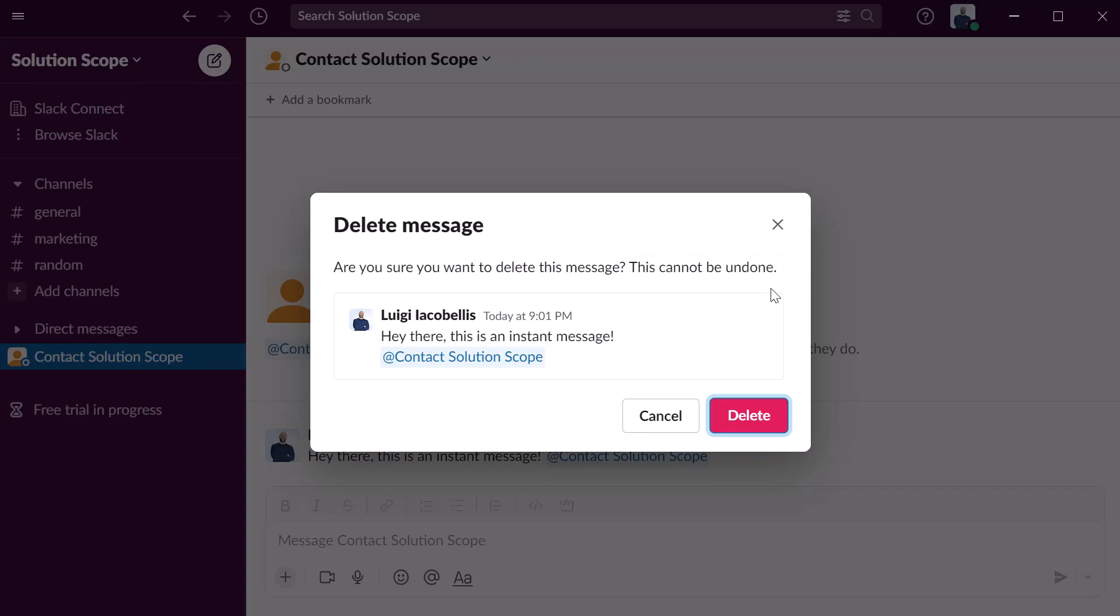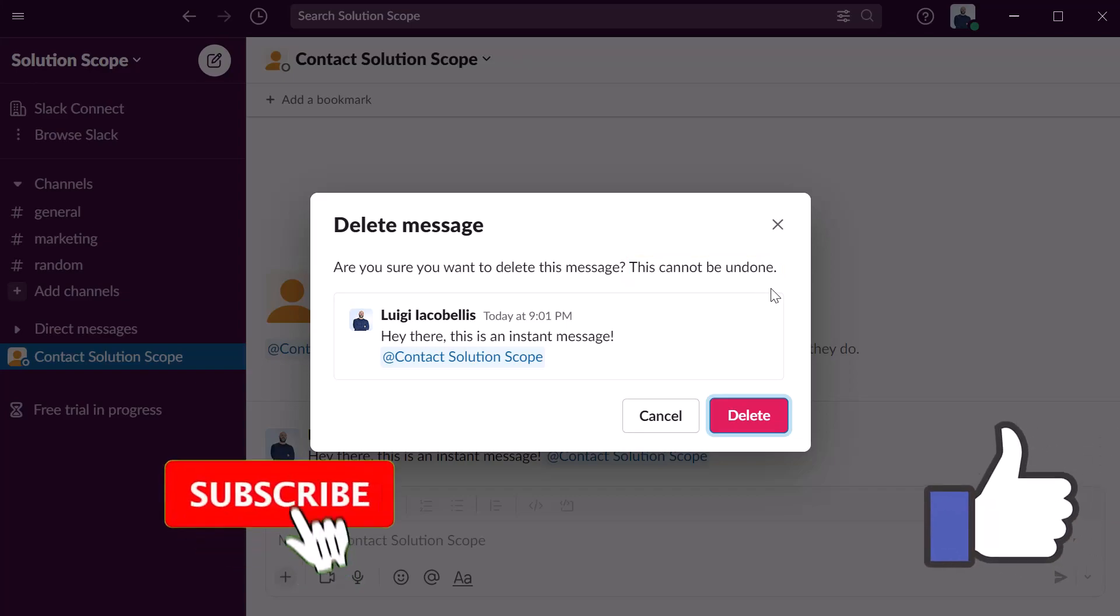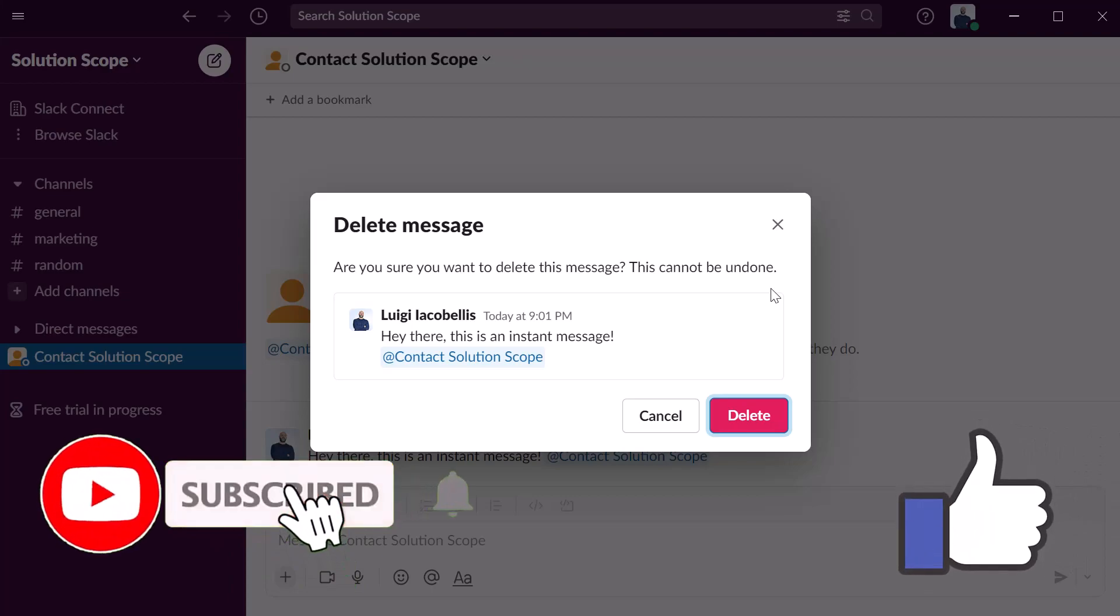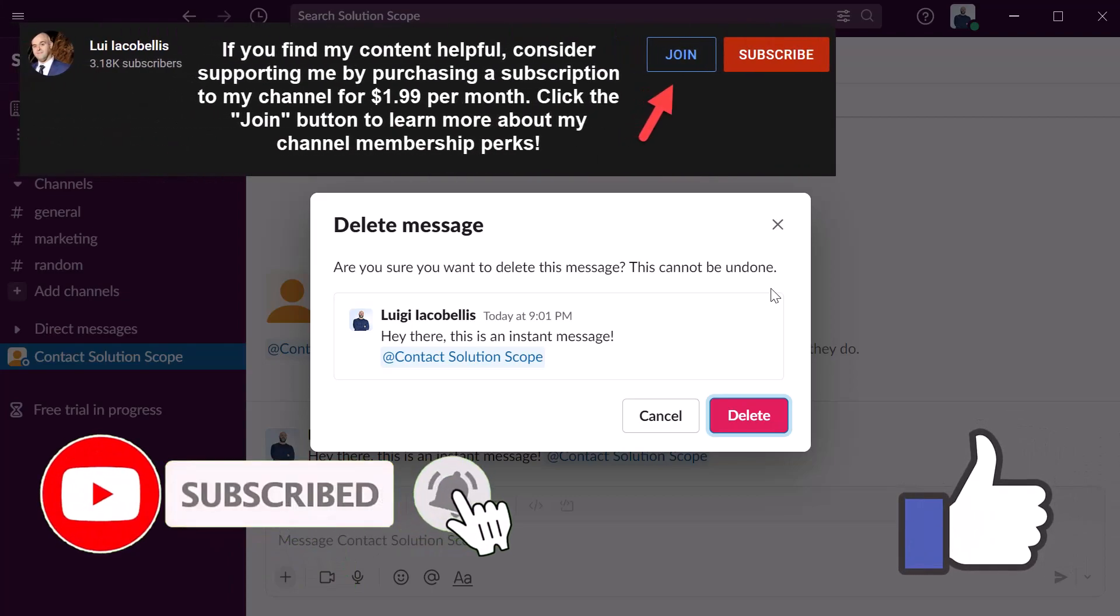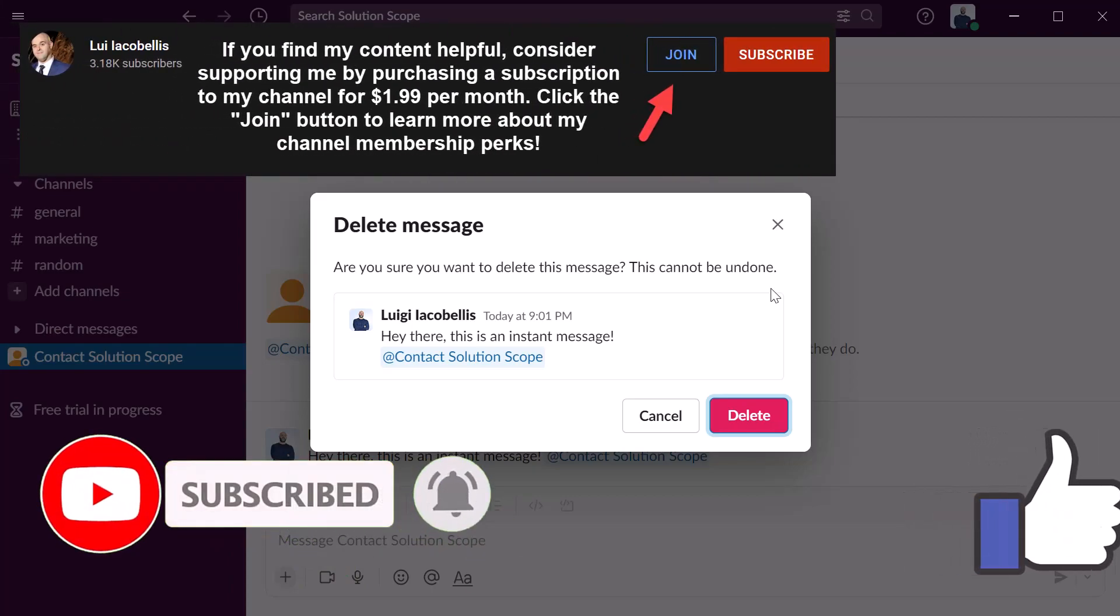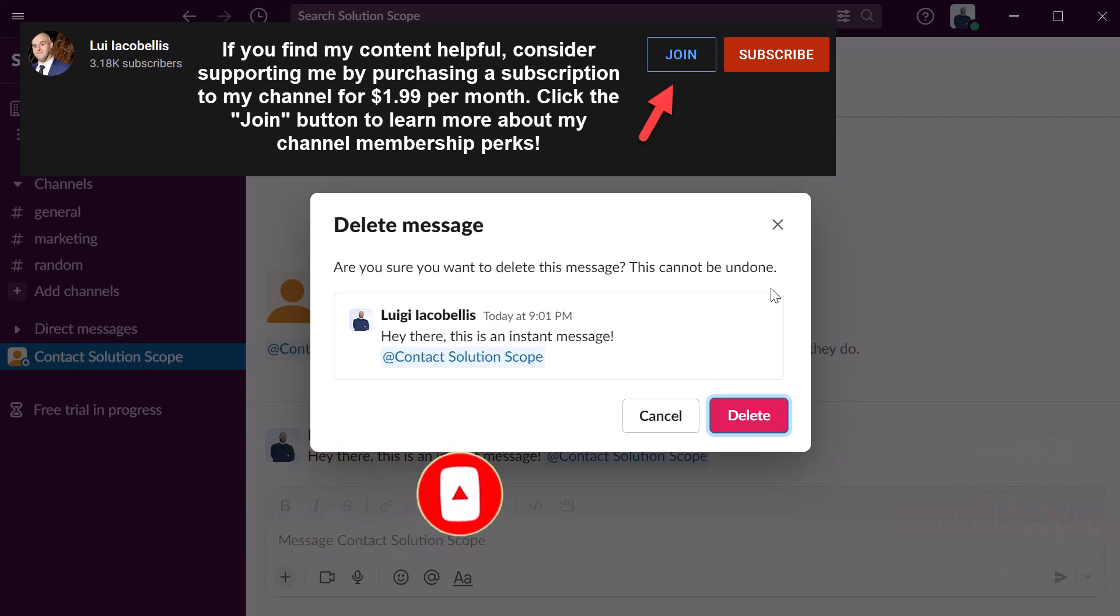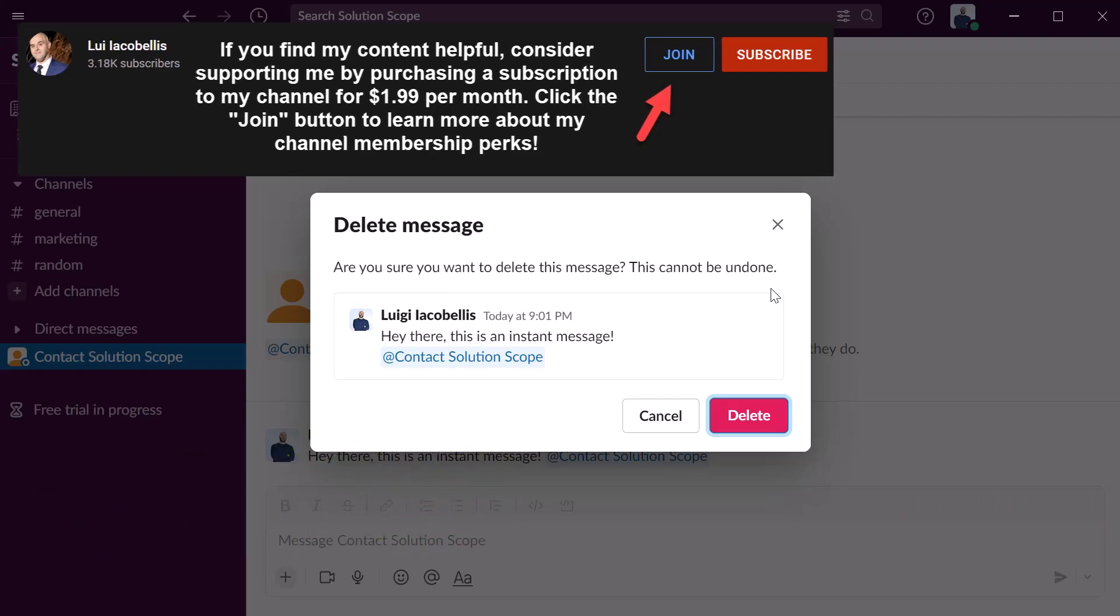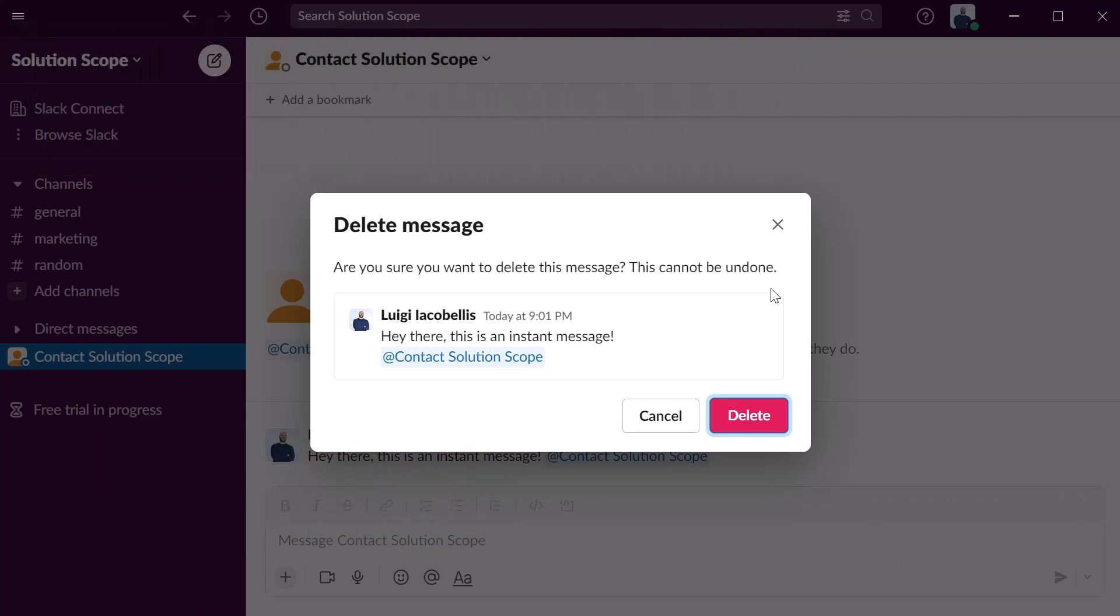So that's it. In this tutorial I showed you how you can send a chat message in Slack. I hope you found this video helpful. If you did please hit that thumbs up below and be sure to subscribe to stay up to date on the latest content that I publish. I'm Louis Jacobales. Thanks for stopping by. Talk soon.